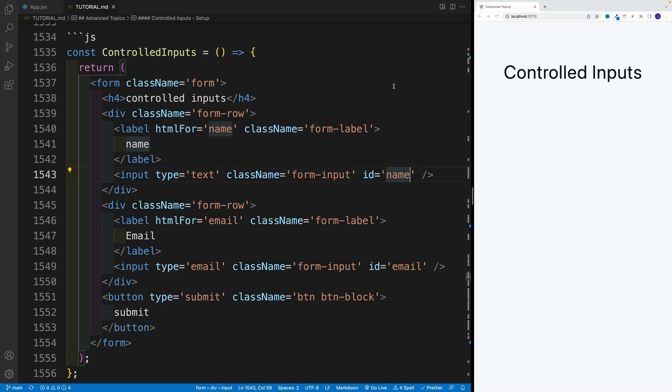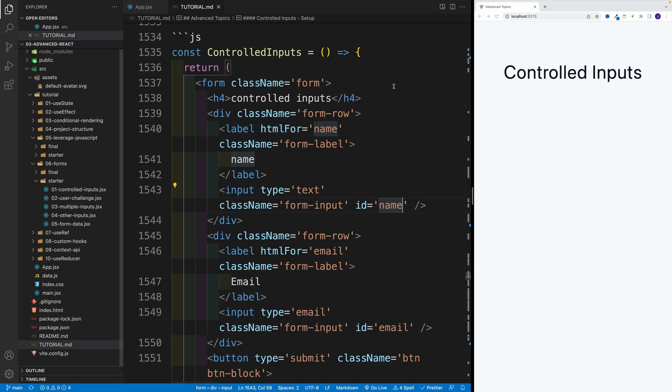Awesome. And next, let's talk about forms in React. And we're going to start working in this folder. So we're going to go to zero six forms.